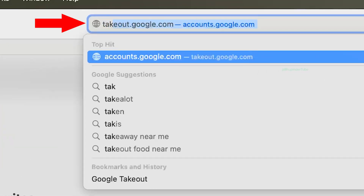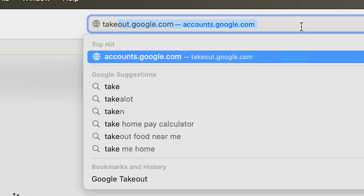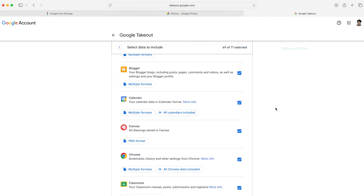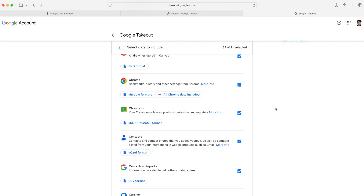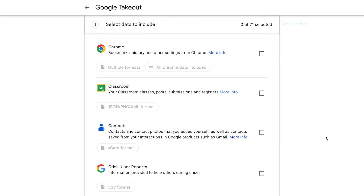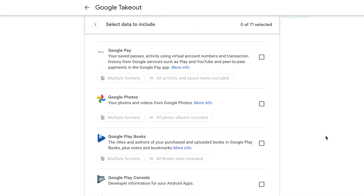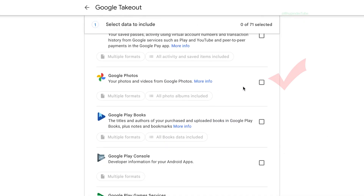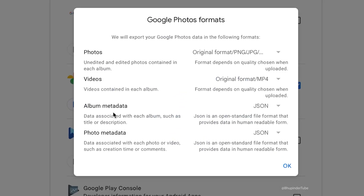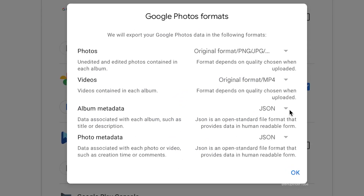The best way to free up space on your Google Drive is by downloading all of your photos and videos. Go to takeout.google.com — here it shows all of your data associated with your Google account. First, deselect all products, then scroll all the way down to a section called Google Photos and check that box. Click on 'Multiple formats' to get a summary of Google Photos formats.